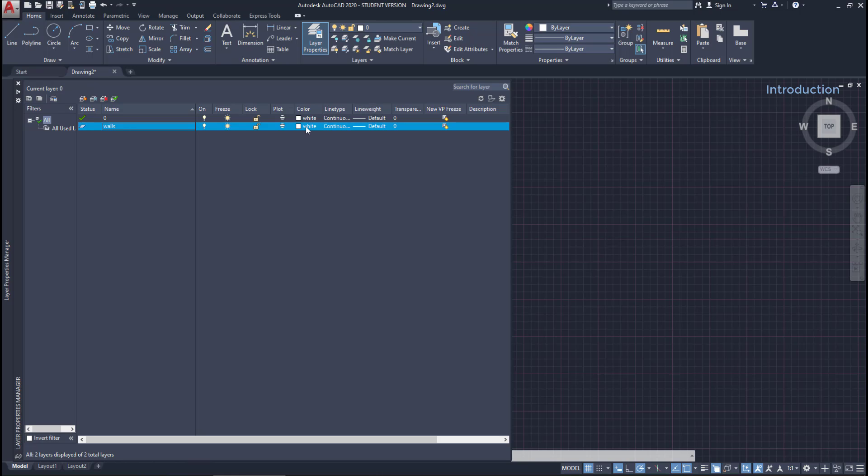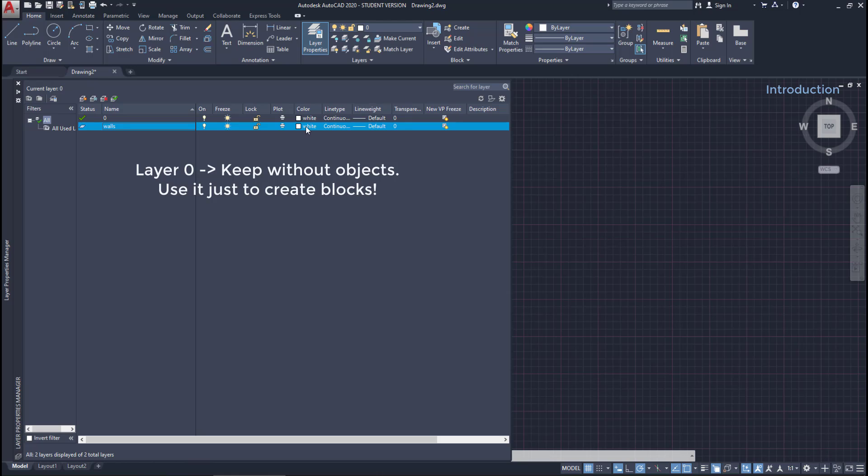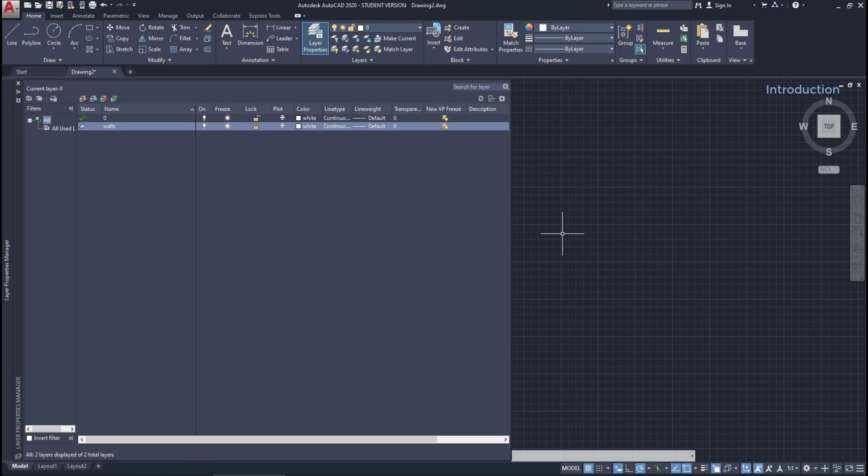Then, for the color, I keep it white. But an important note: the layer zero, we don't want to draw objects there, as this is a kind of no layer, and we will just use it to create blocks. But don't worry, that's something you will learn later on this tutorial.